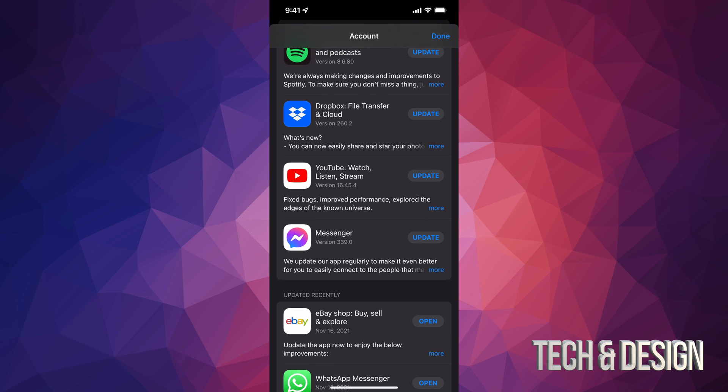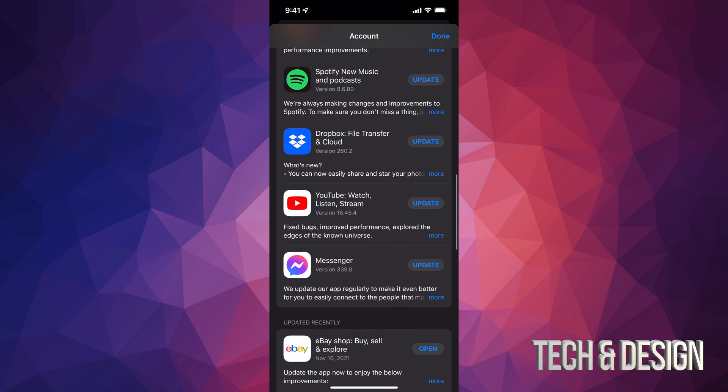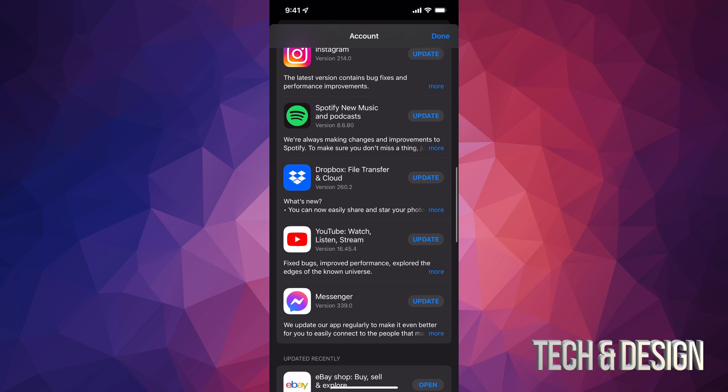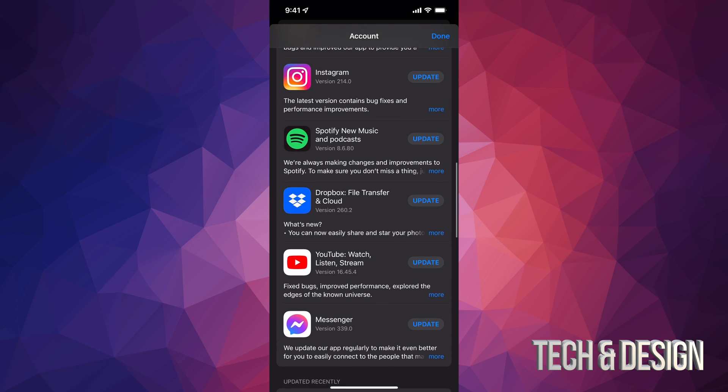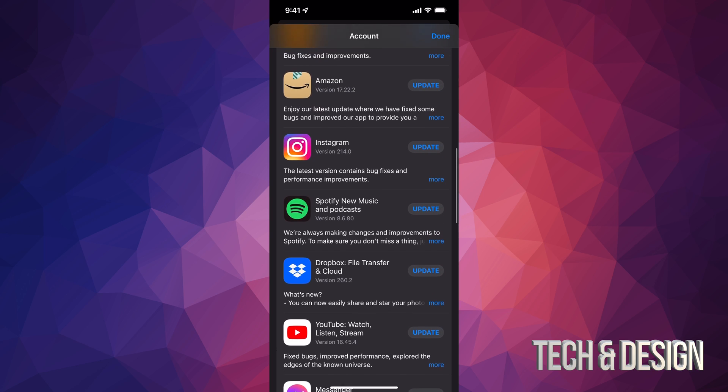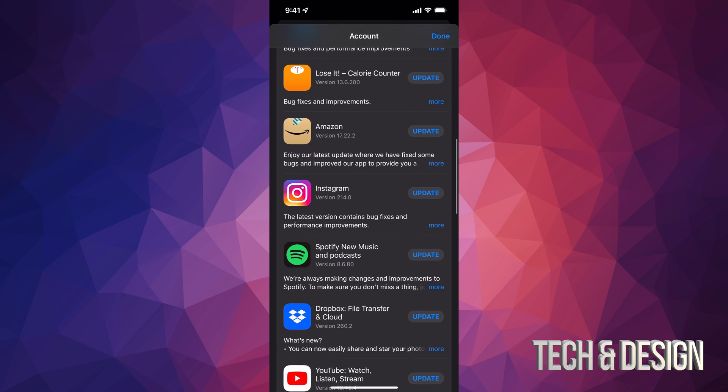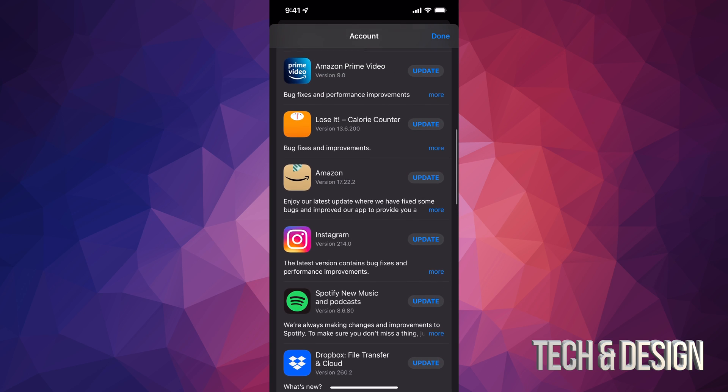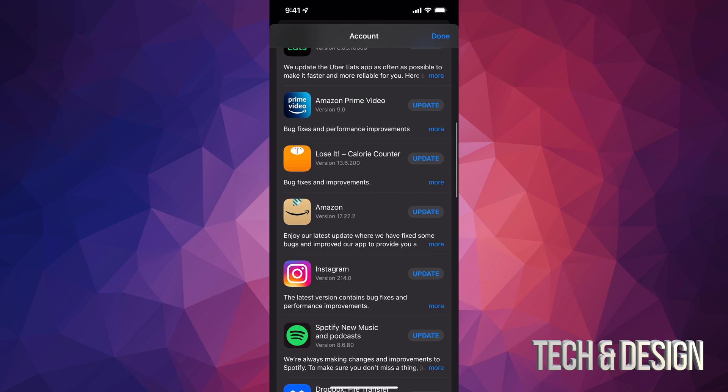If something's not here, that means it doesn't need an update. And if you have automatic updates turned on, then most likely you might see just one or two or maybe even nothing here because they are automatically updating.